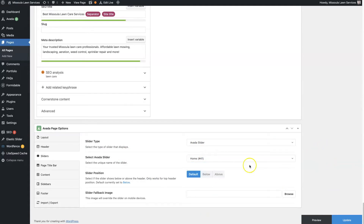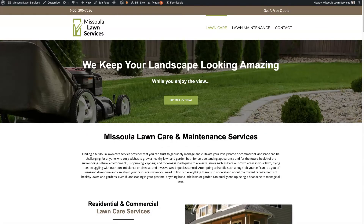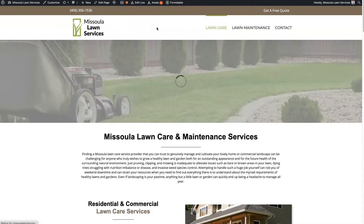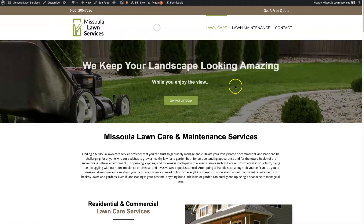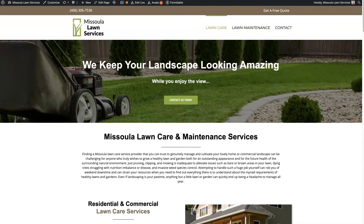Once you've selected the slider, you can click update, and that's going to actually add the slider to this page. We already have the slider added to this page, so it's not really going to do anything. But that's how you'll actually add it to a page once you have it set up.